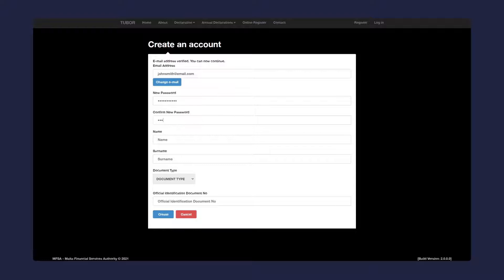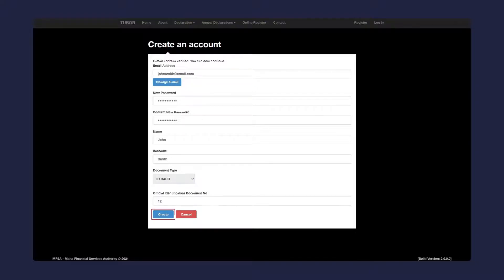Proceed to enter your new password, name, and document details. Click on the create button.